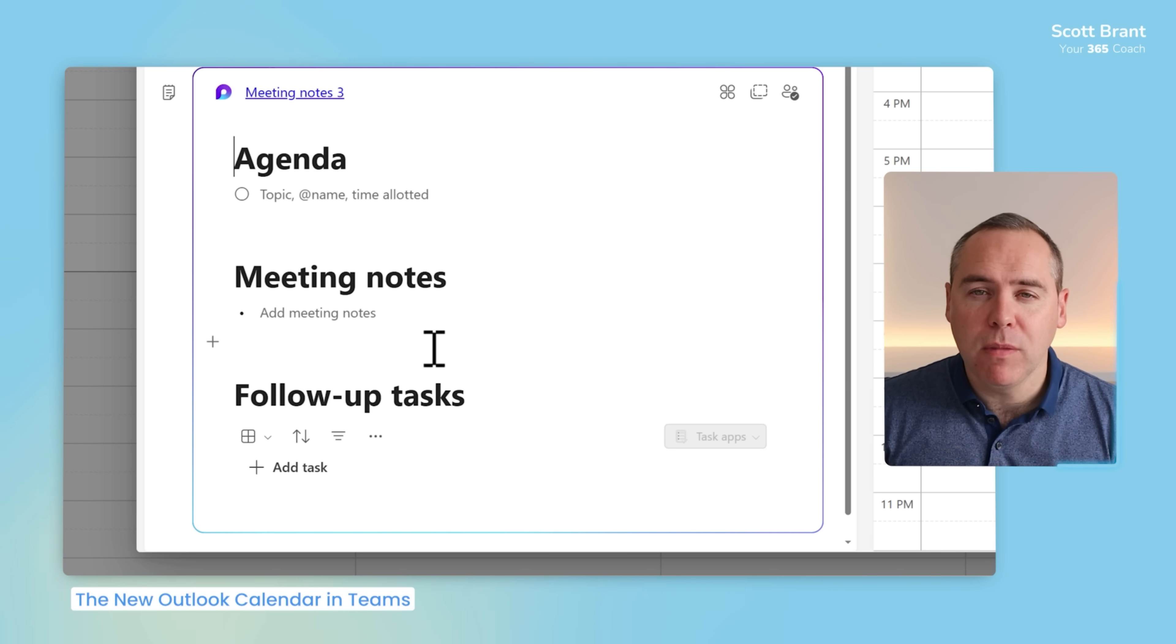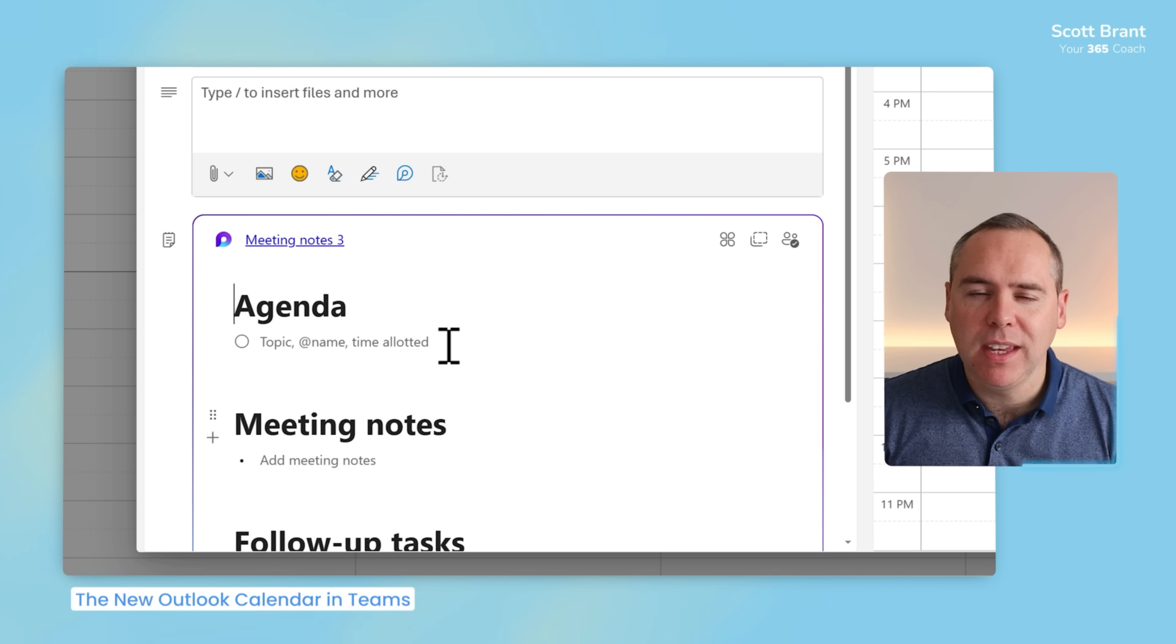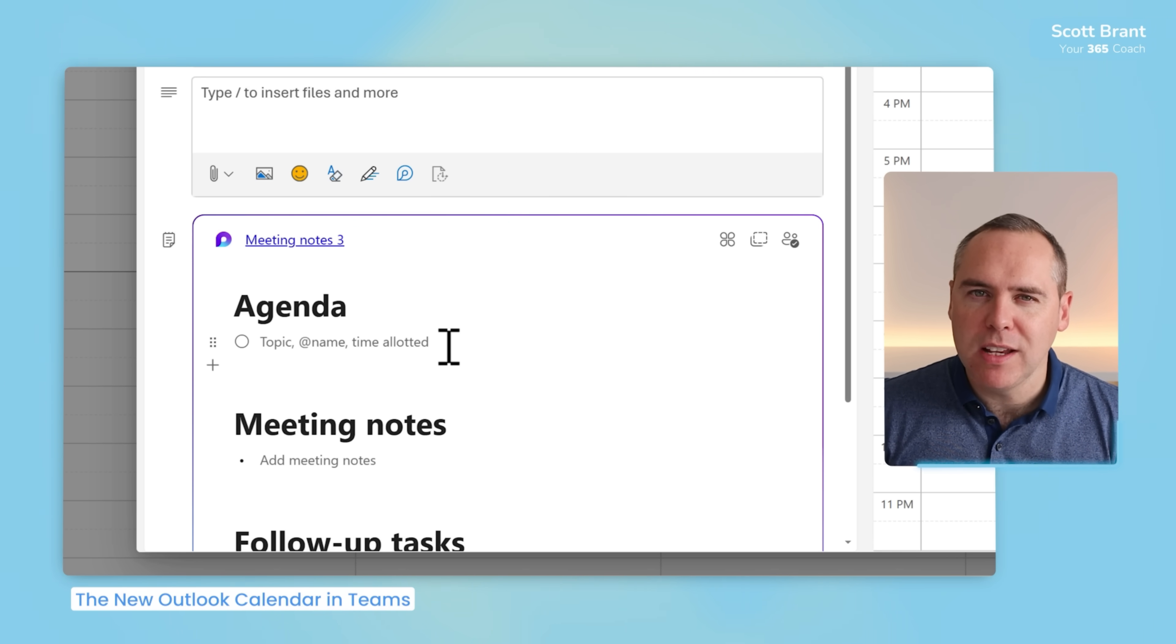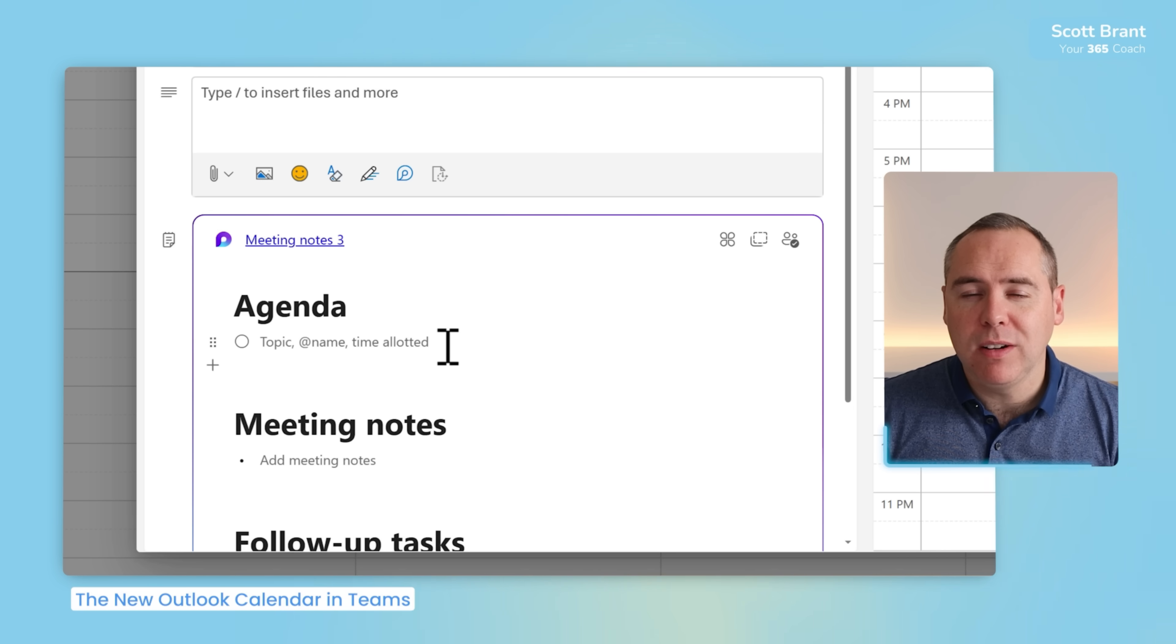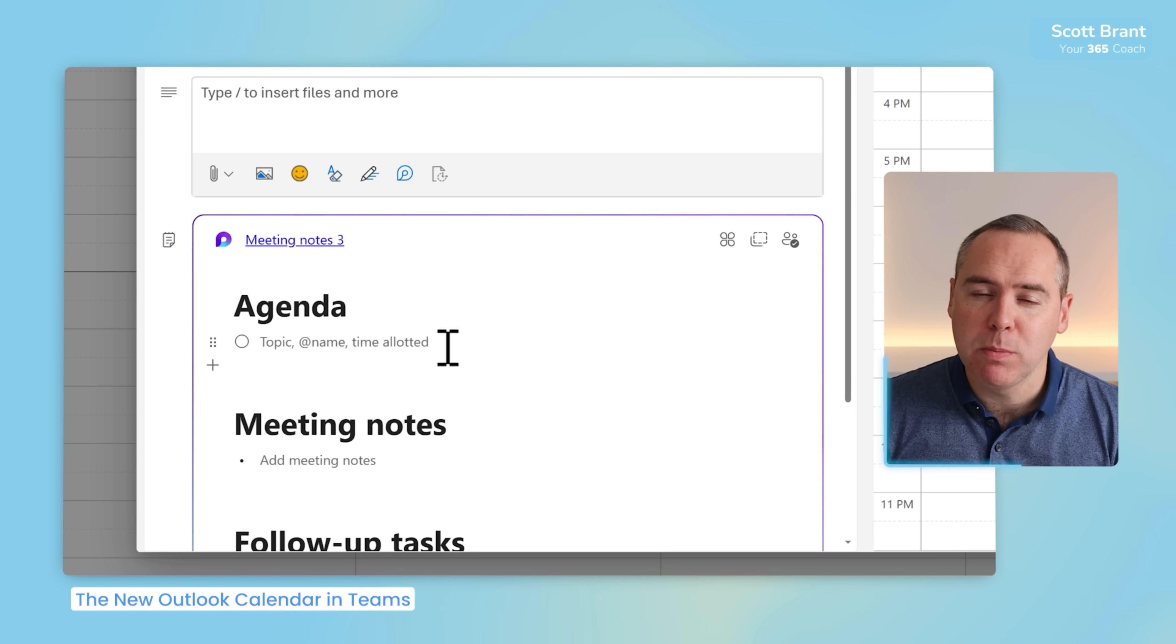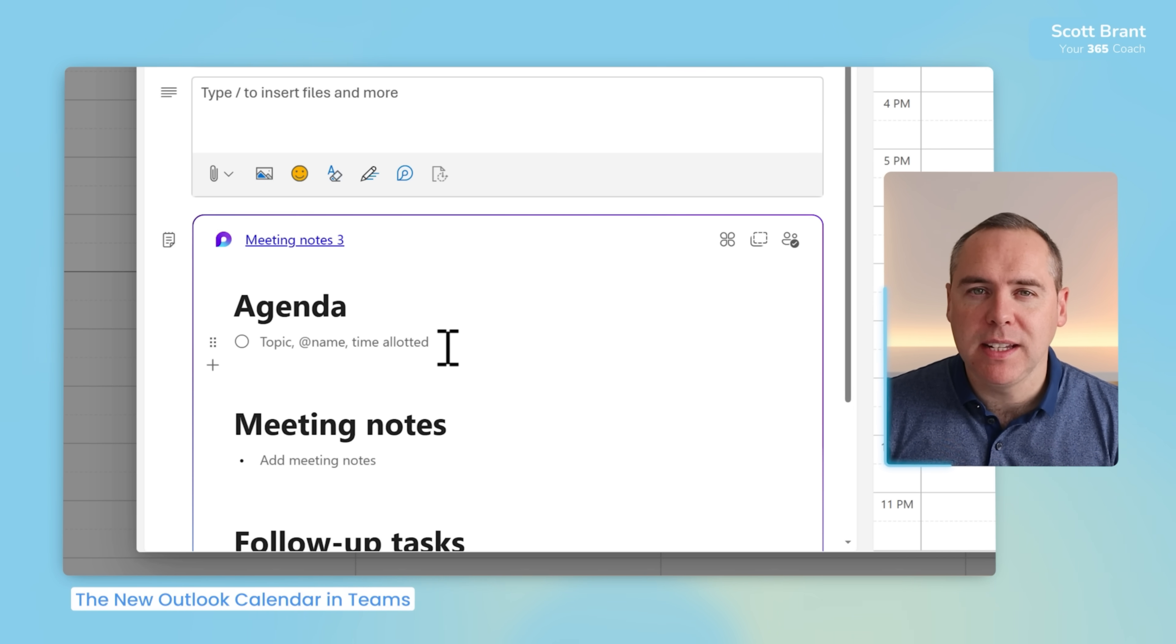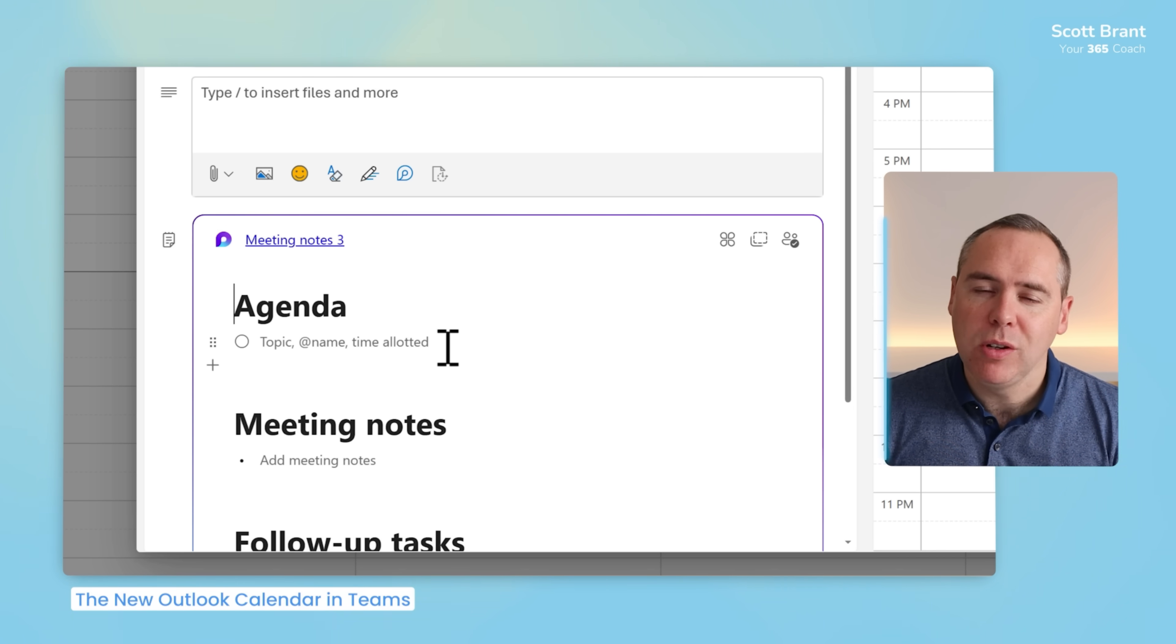But I know what you may be thinking. Well, none of this looks particularly groundbreaking in this new calendar. Now, absolutely, this new experience is much better, but there's some new capability in here which I'm sure also you'll find helpful.